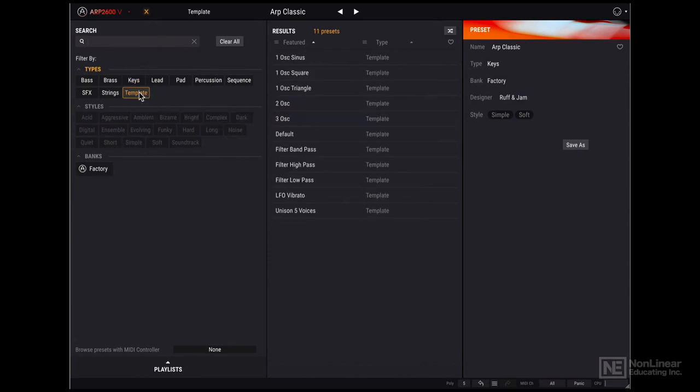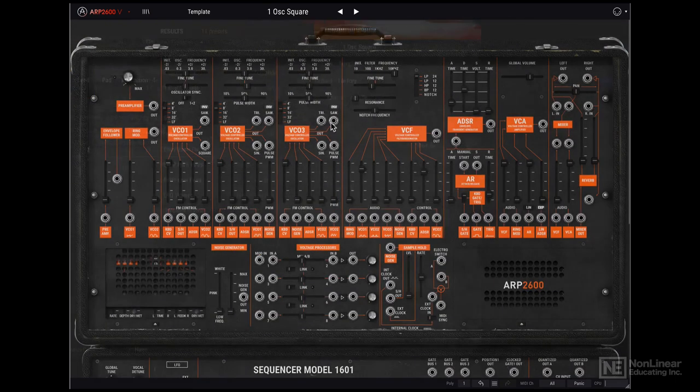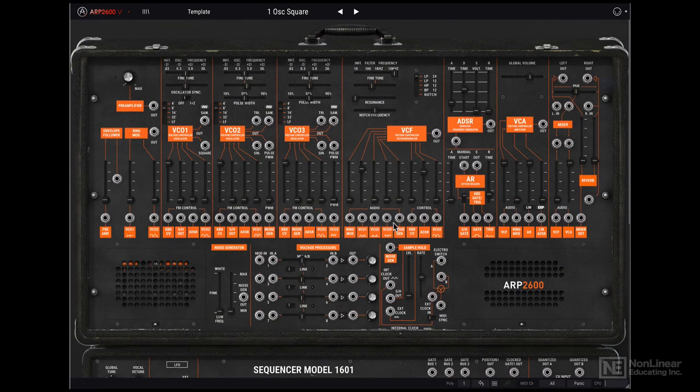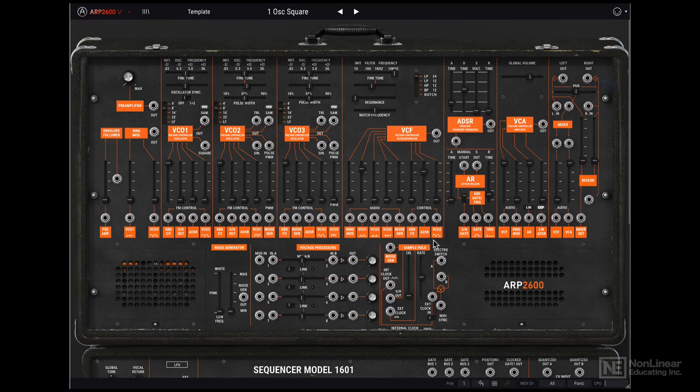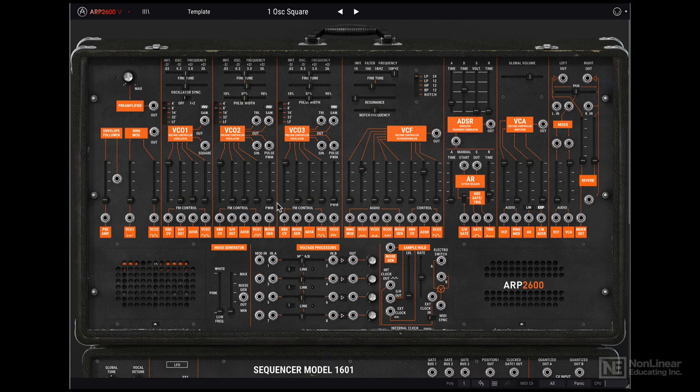I'm going to click on template here and these are all the included templates. I'm going to load in one oscillator square. So I'll just double click to load in that preset. It sounds like this. So a fairly basic patch with just a single oscillator outputting a square wave.